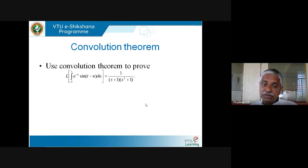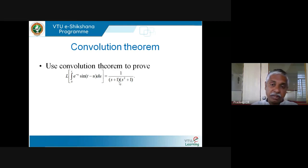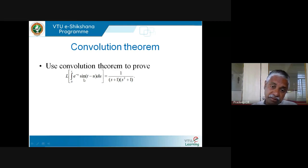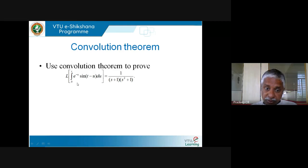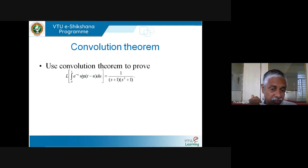Now a more interesting application: use the convolution theorem to prove that L{∫₀ᵗ e^(−u)·sin(t−u) du} = 1/((s+1)(s²+1)). At first principles this looks frightening — you have to integrate e^(−u)·sin(t−u) by parts (twice), then take Laplace of the result. But convolution theorem makes it much easier.